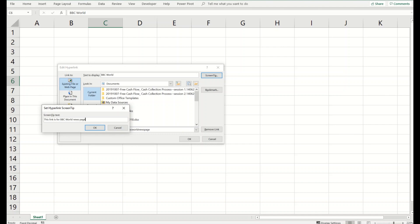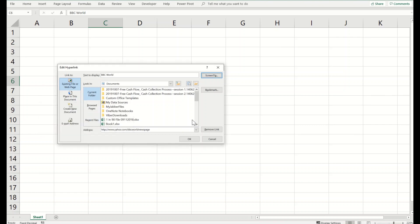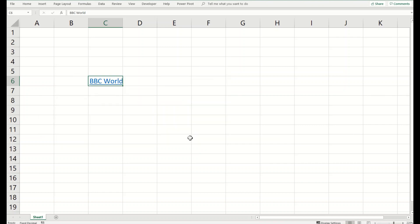So OK and OK. So whenever you will hover onto this you can see this link is for BBC world news page on Yahoo. You can speak with your audience like this.